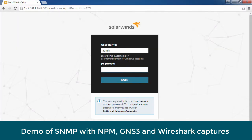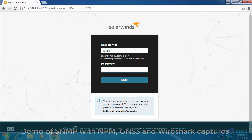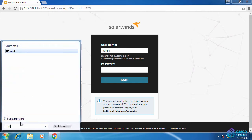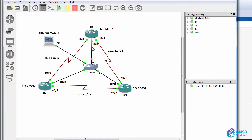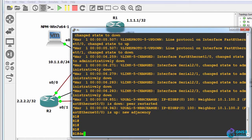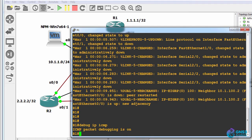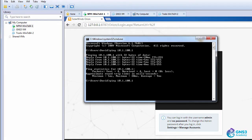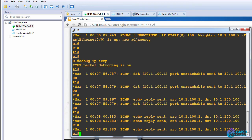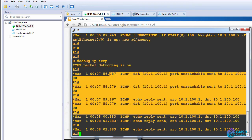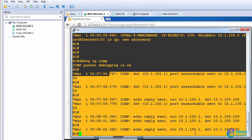Here's my NPM server and as an example I can ping 10.1.100.1 which is router one. On router one I can type debug IP ICMP and back on NPM when I ping that IP address I'm getting echo replies sent on the router.